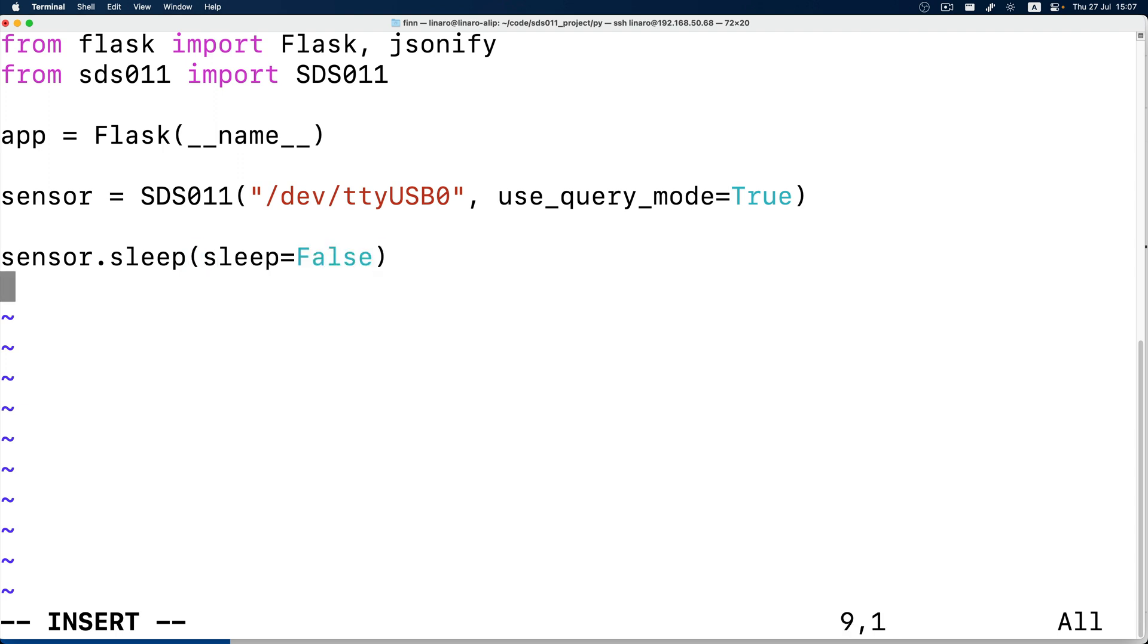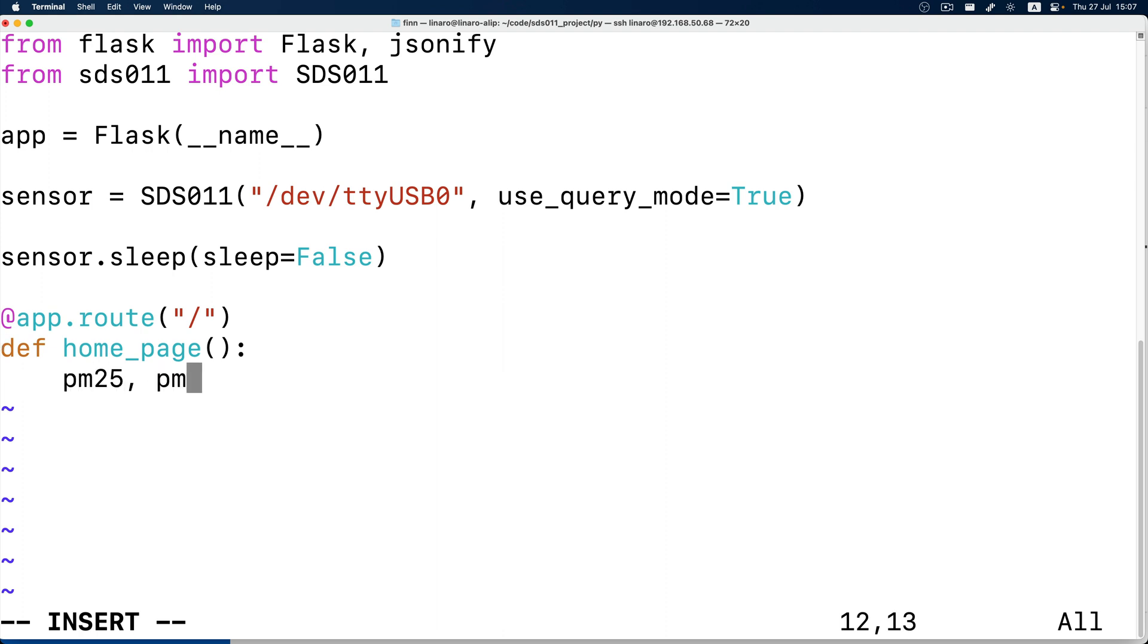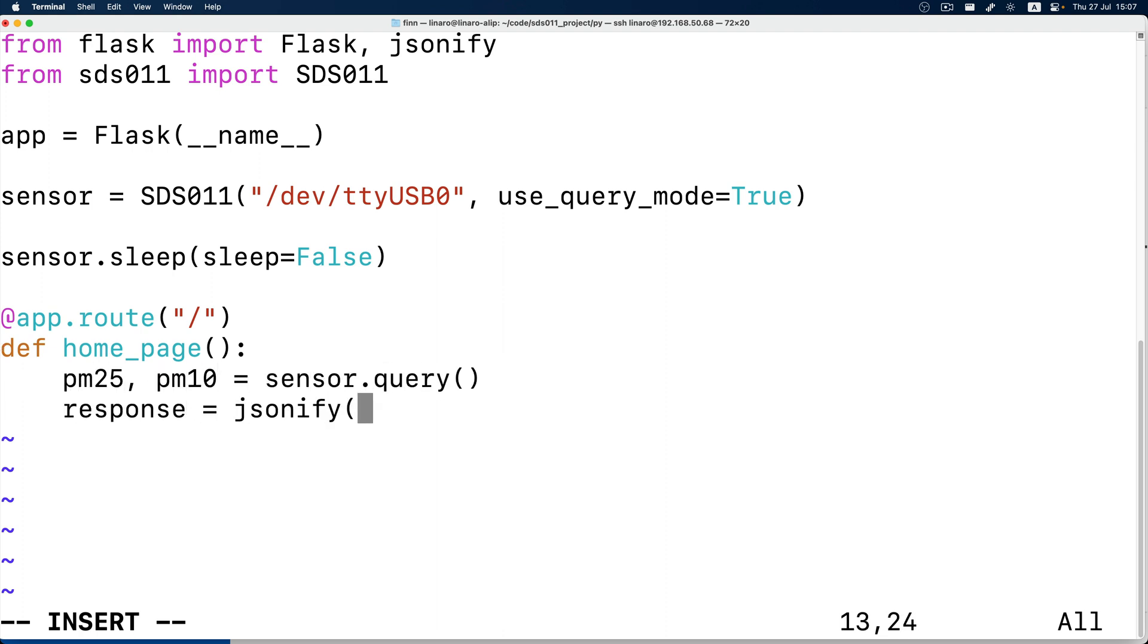Then we write a home page route. It will return a JSON of two values, one PM2.5, one PM10. It's only 20 lines of code and should be pretty straightforward.